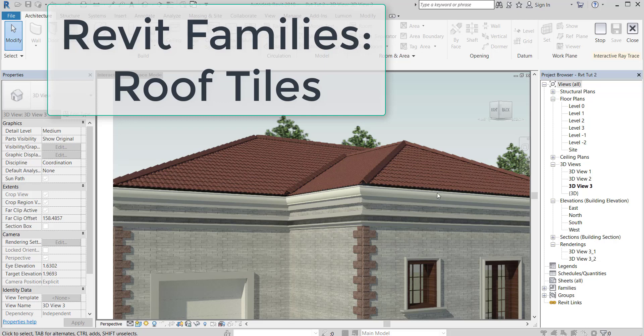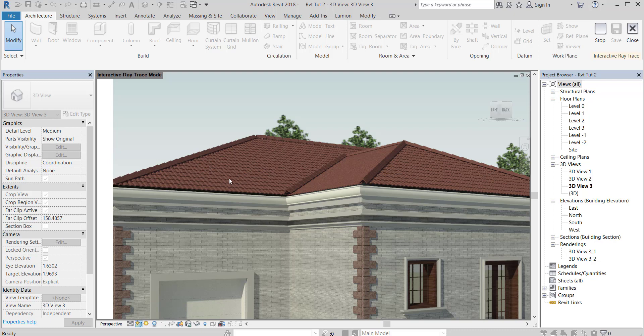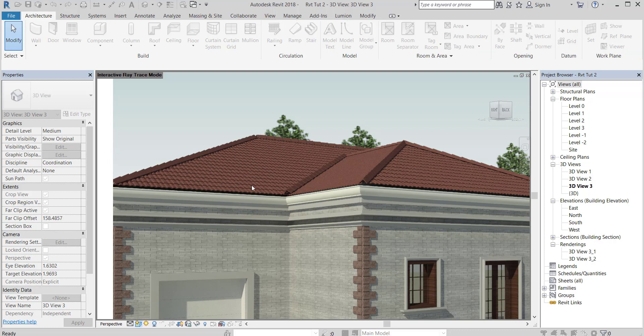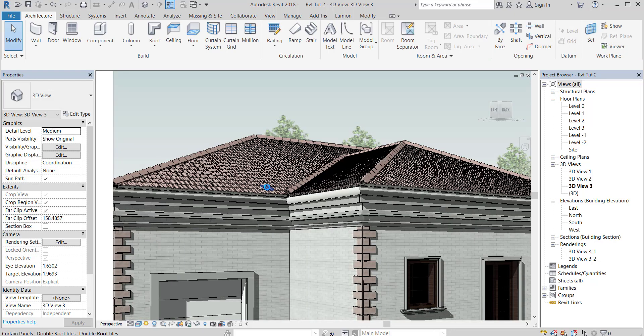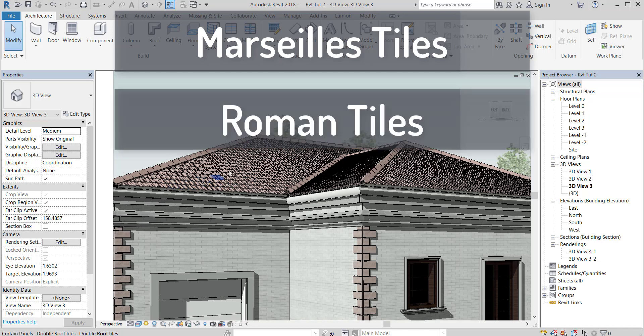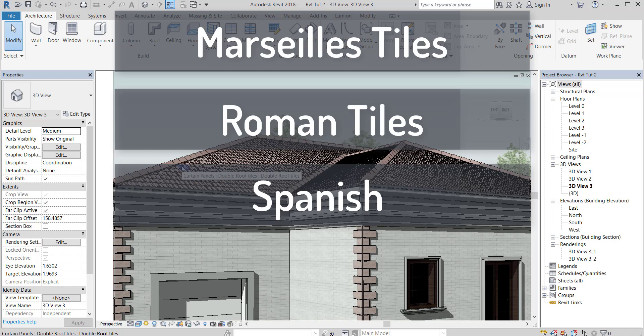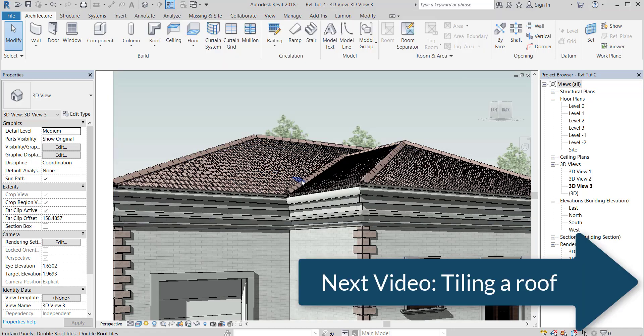Hello everyone, in this video I talk about roof tiles. I will make three famous shapes that you may need in your projects: Marseille tiles, Roman tiles, and Spanish tiles. Next video, I will tile a roof using this family, so make sure to watch it.